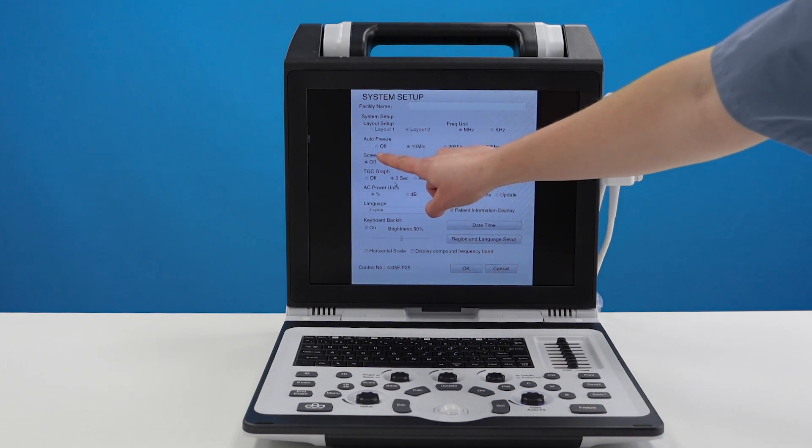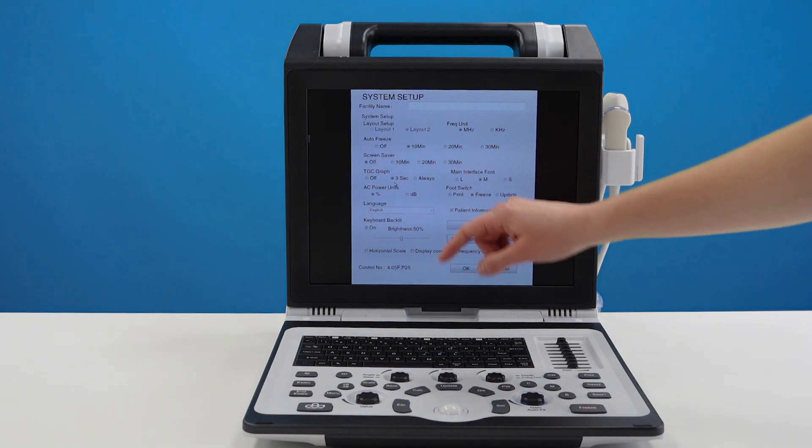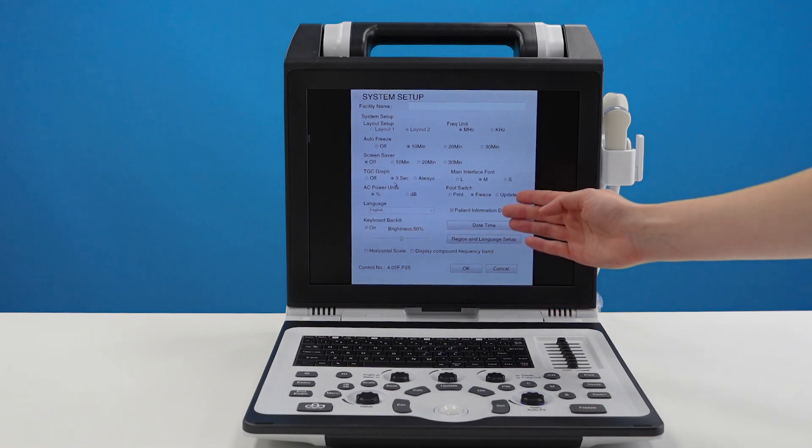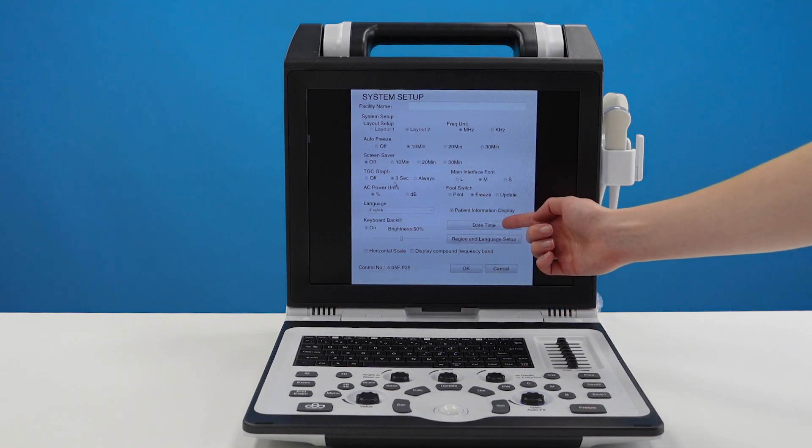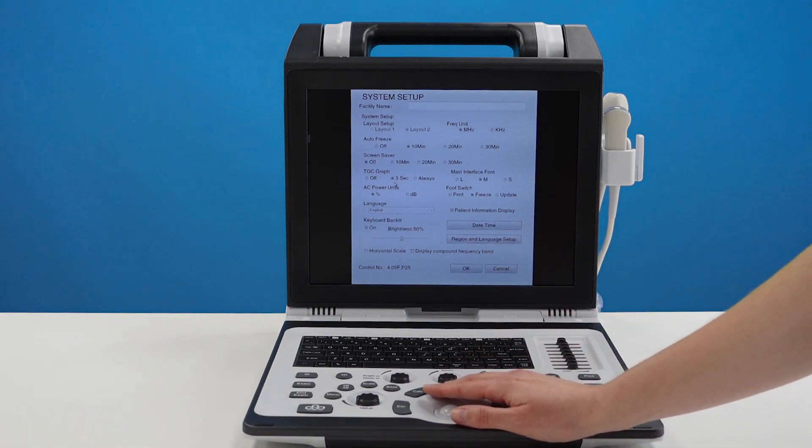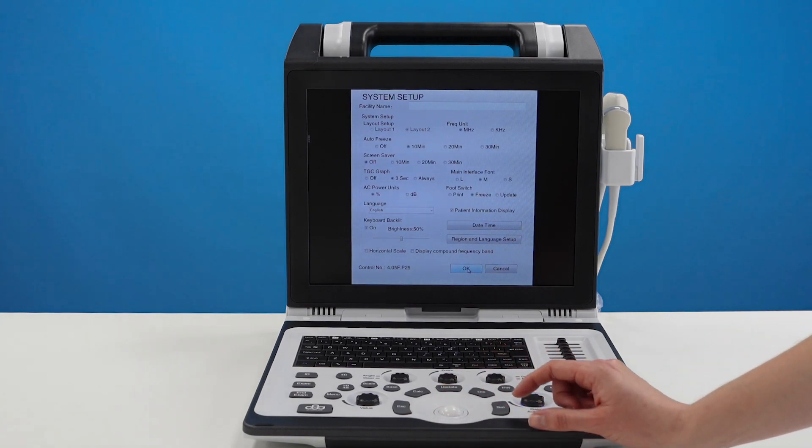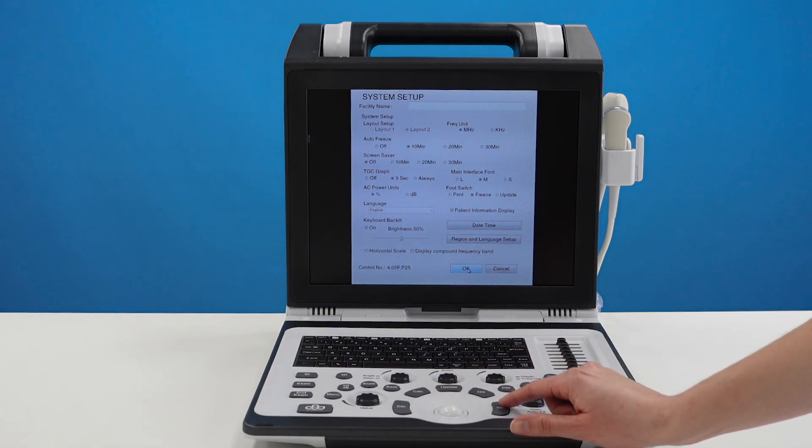You can choose whether or not you want to turn your screen saver on and you can set your date and time and your region. Once you're happy with this go over to ok and press set.